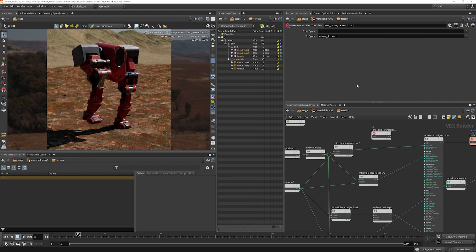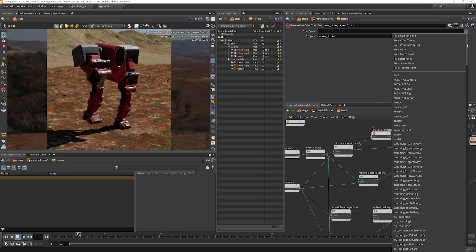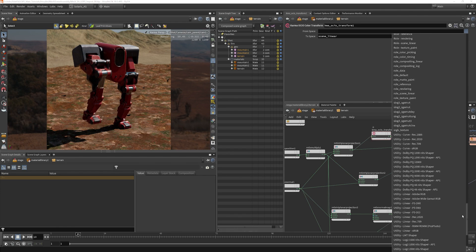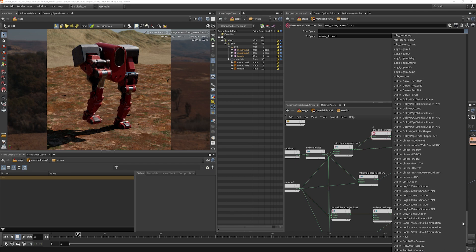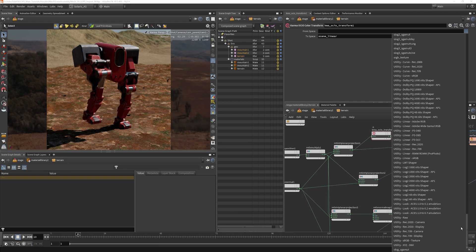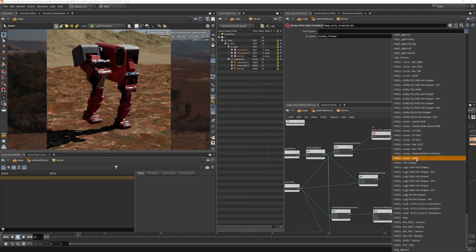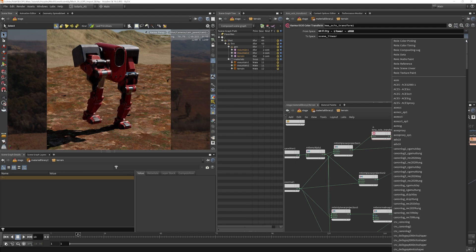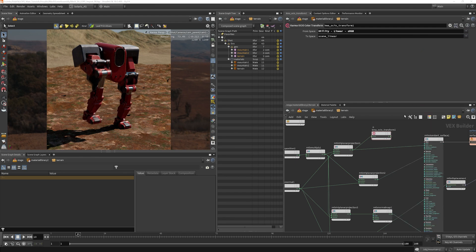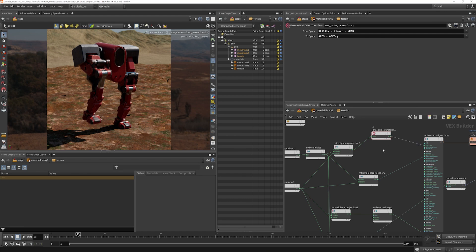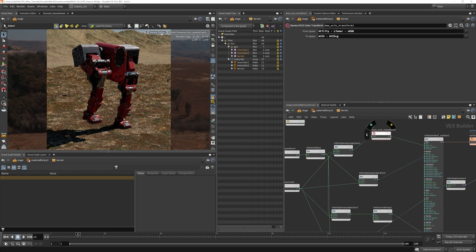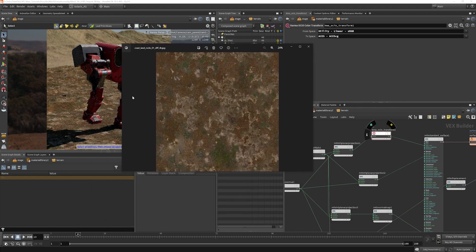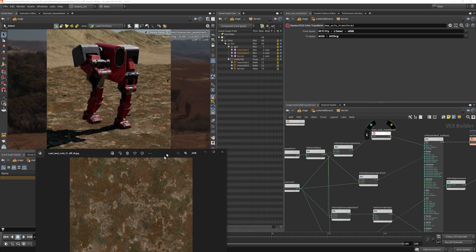We need to connect our node in here, and I am going to go from the Space Utility. I'm looking for Linear sRGB, and I would like to go into ACES CG and connect that in. And now when that updates, that's going to look quite a bit more like our base color map here.